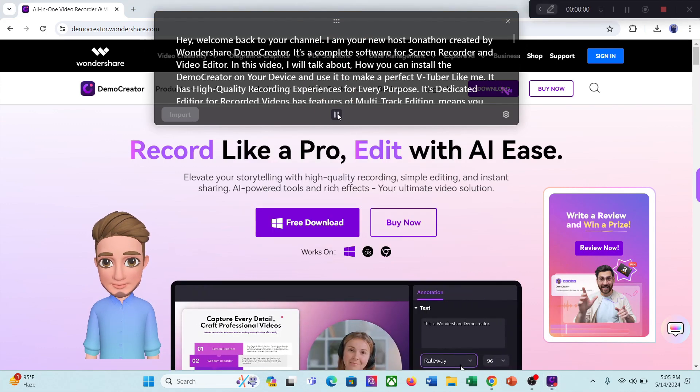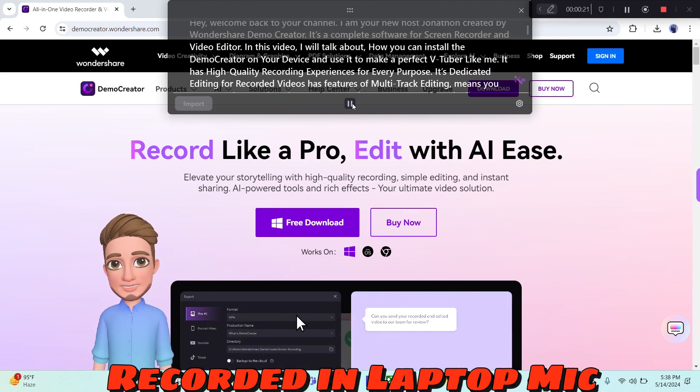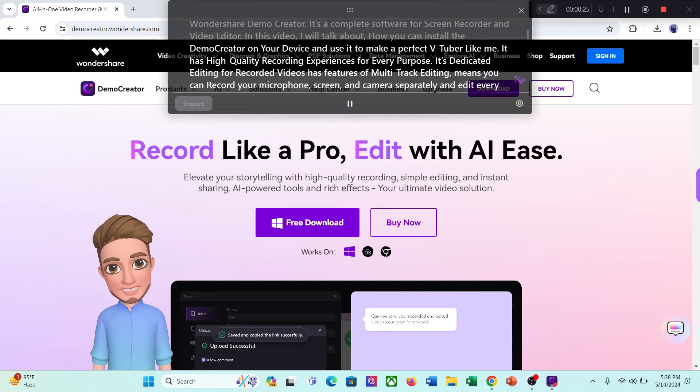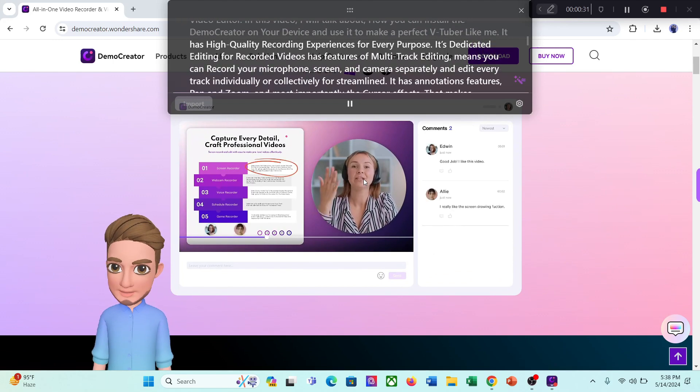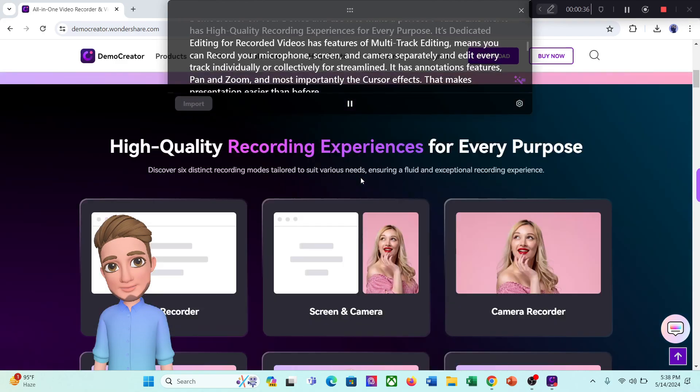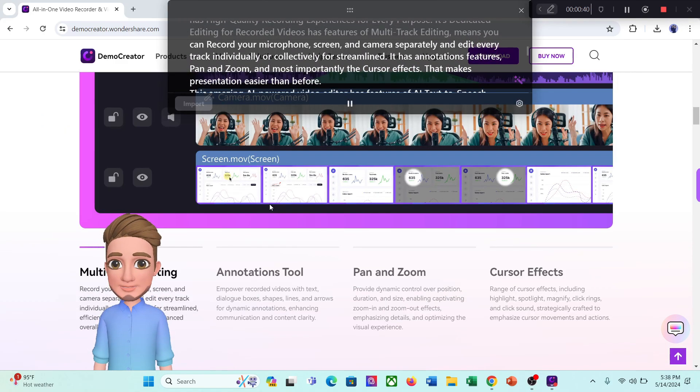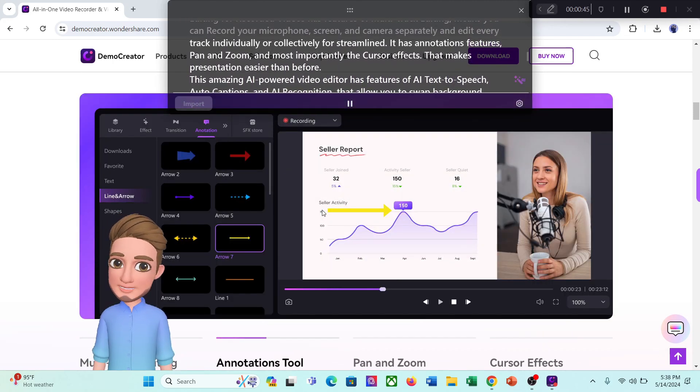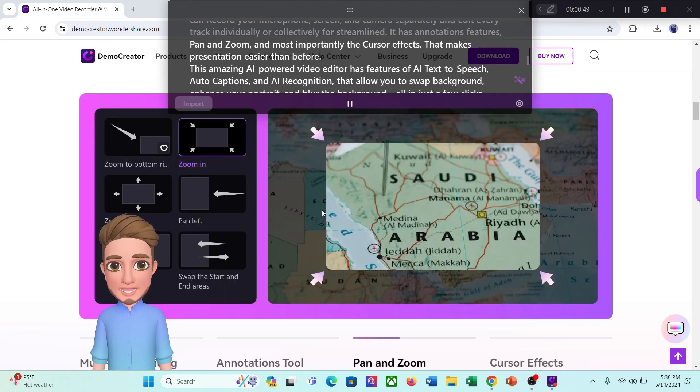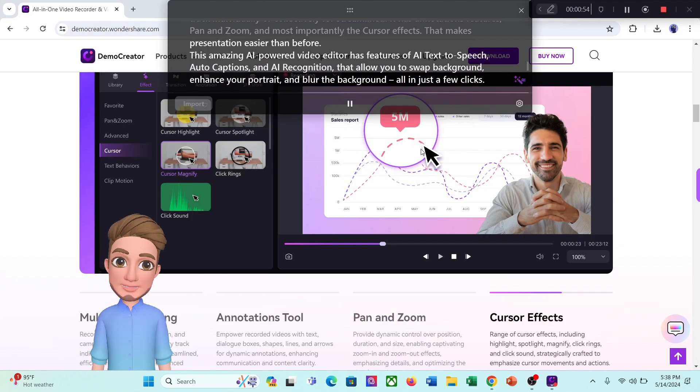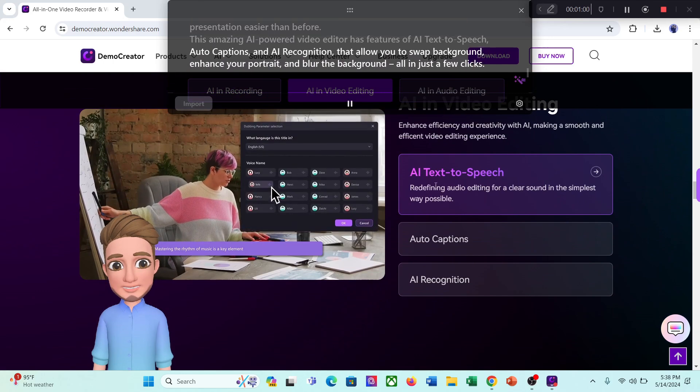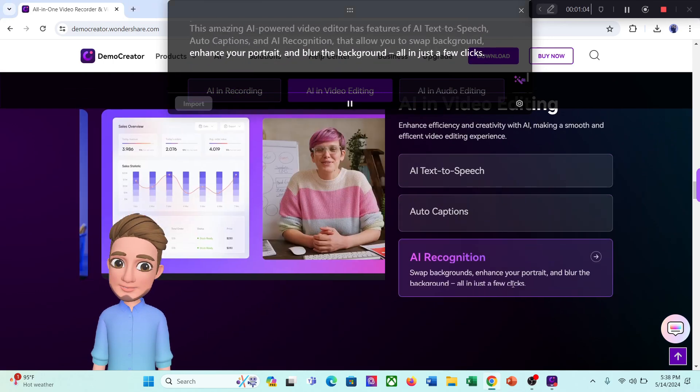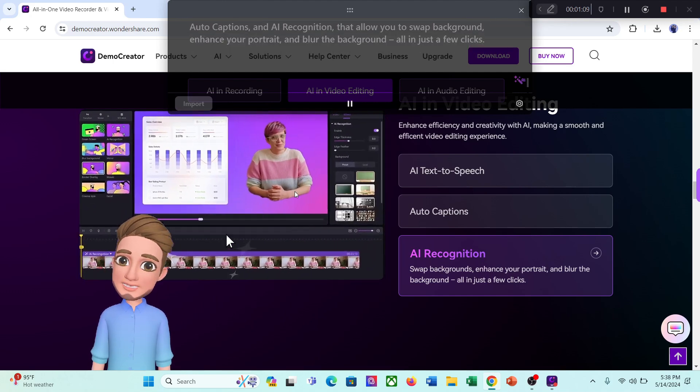Let's start recording from the teleprompter. Hey, welcome back to your channel. I, your new host Jonathan created by Wondershare Demo Creator. It's a complete software for screen recorder and video editor. In this video, I will talk about how you can install the demo creator on your device and use it to make a perfect VTuber like me. It has high-quality recording experiences for every purpose. Its dedicated editing for recorded videos has features of multi-track editing. Means you can record your microphone, screen, and camera separately and edit every track individually or collectively for streamline. It has annotations features, pan and zoom, and most importantly the cursor effects. That's make presentation easier than before. This amazing AI powered video editor has features of AI text-to-speech, auto-captions, and AI recognition. That allows to swap background, enhance your portrait, and blur the background. All in just a few clicks.